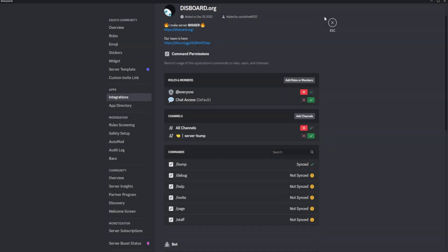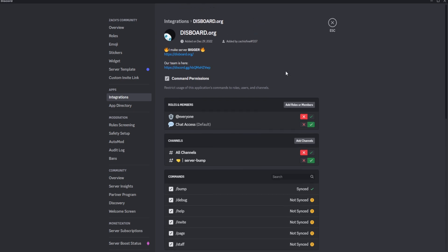So now the only place that slash bump can be run is the server bump channel by users that have the chat access role, provided the channel has both the send messages and use application commands permission enabled for the chat access role, just as an example.